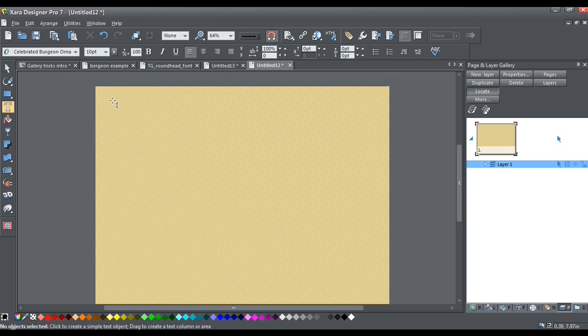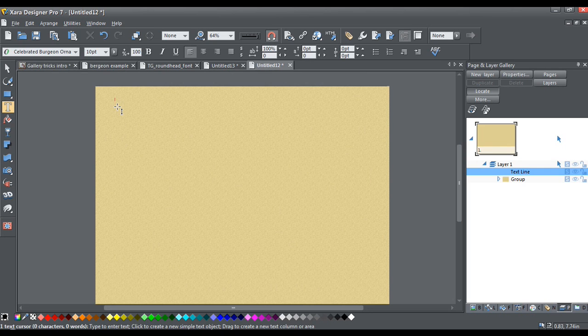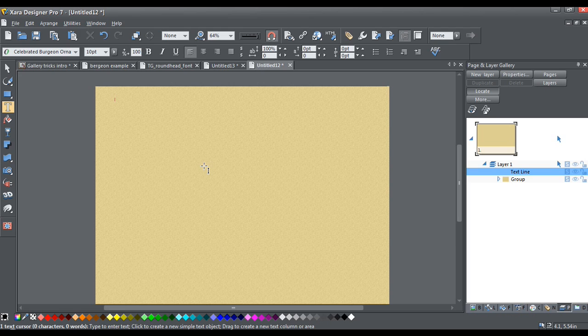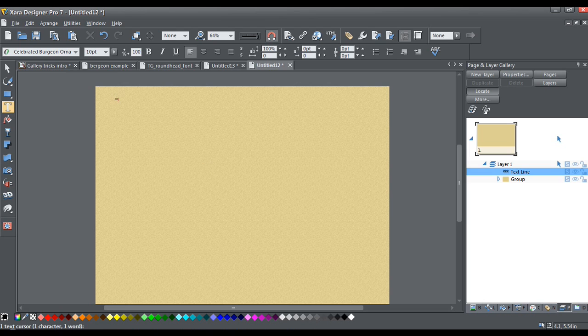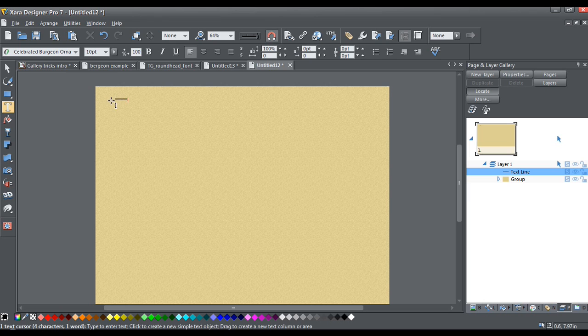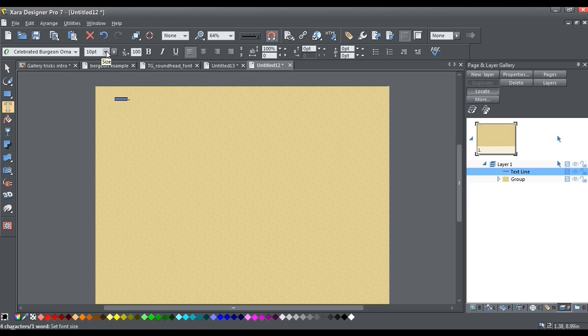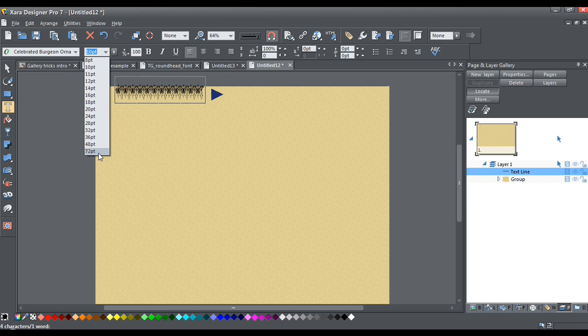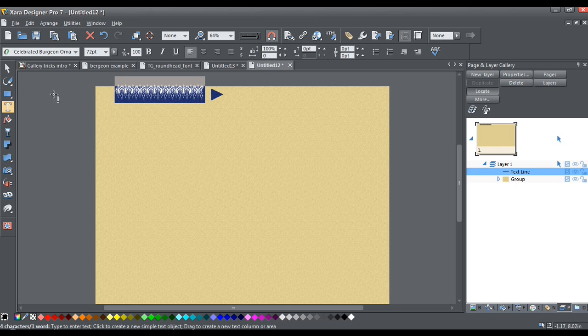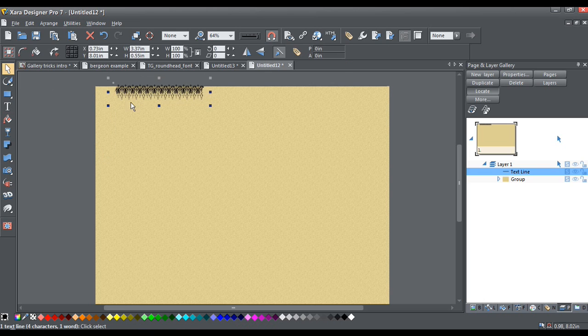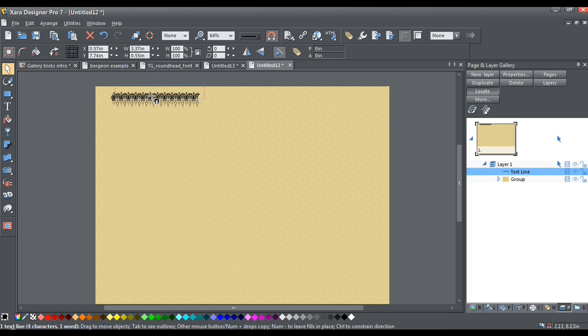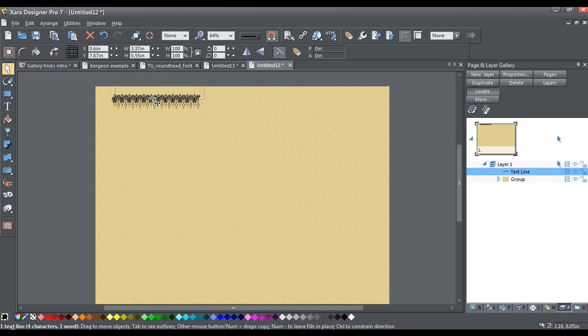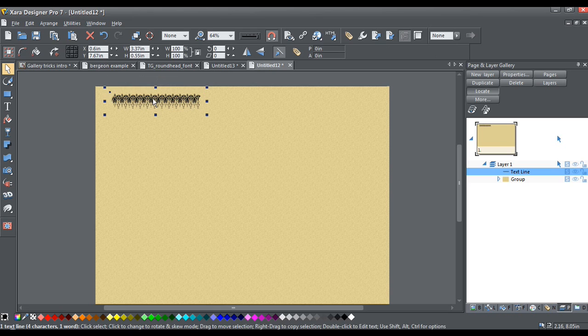Now I am going to start by just clicking anywhere on the page. And I'm going to hit Shift-I as if I was typing a cap I four times. Now I am going to set the point size at about 72 points. That looks pretty good to me. Now this is going to give us one section of our top border.